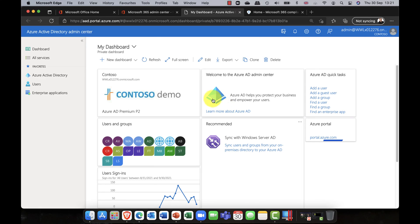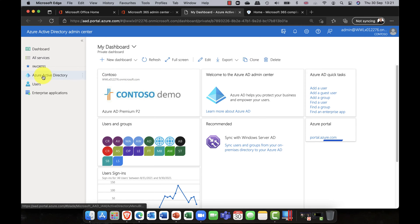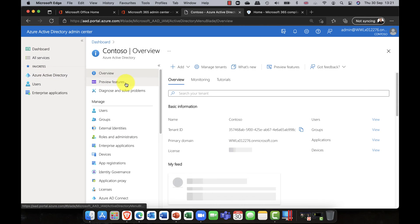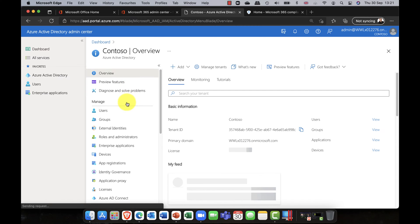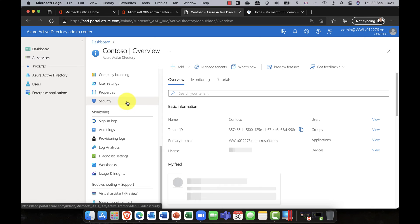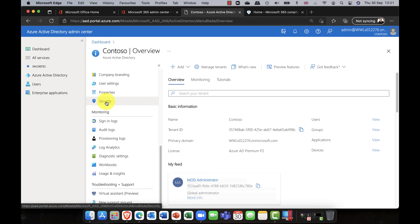Let's have a quick look at some of the new features in Azure AD Conditional Access. I'm going to do a full demo and then add on some of the new features.